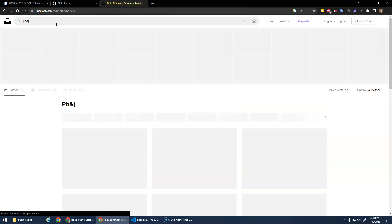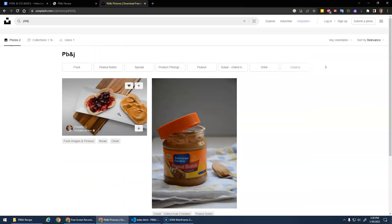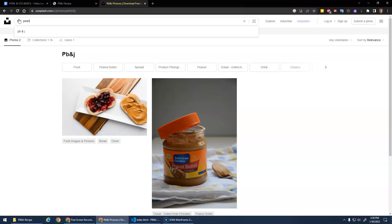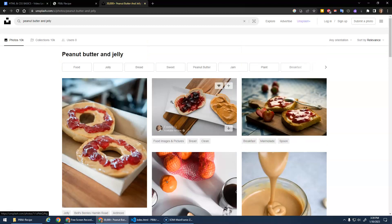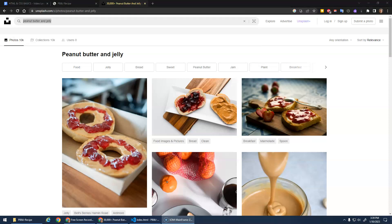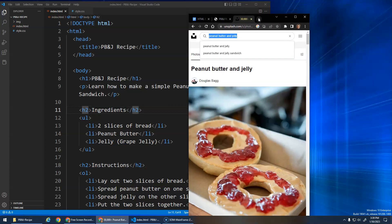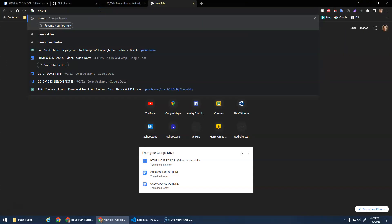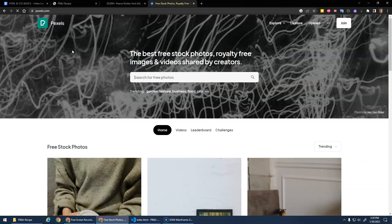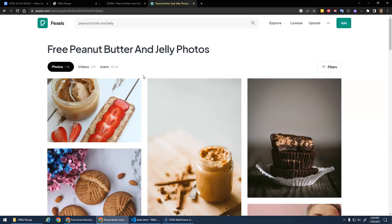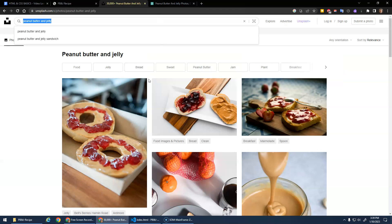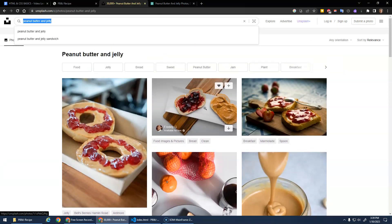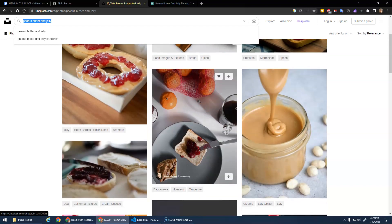Let's do the whole phrase: peanut butter and jelly. That gives me something. Let's try peanut butter and jelly on the other site too — that gives more results. There are some options here. I'm kind of liking this one with the little board showing the process — peanut butter on one side, jelly on the other. That goes with our instructions. So I'll click on this one and hit Download Free, choosing the small size.